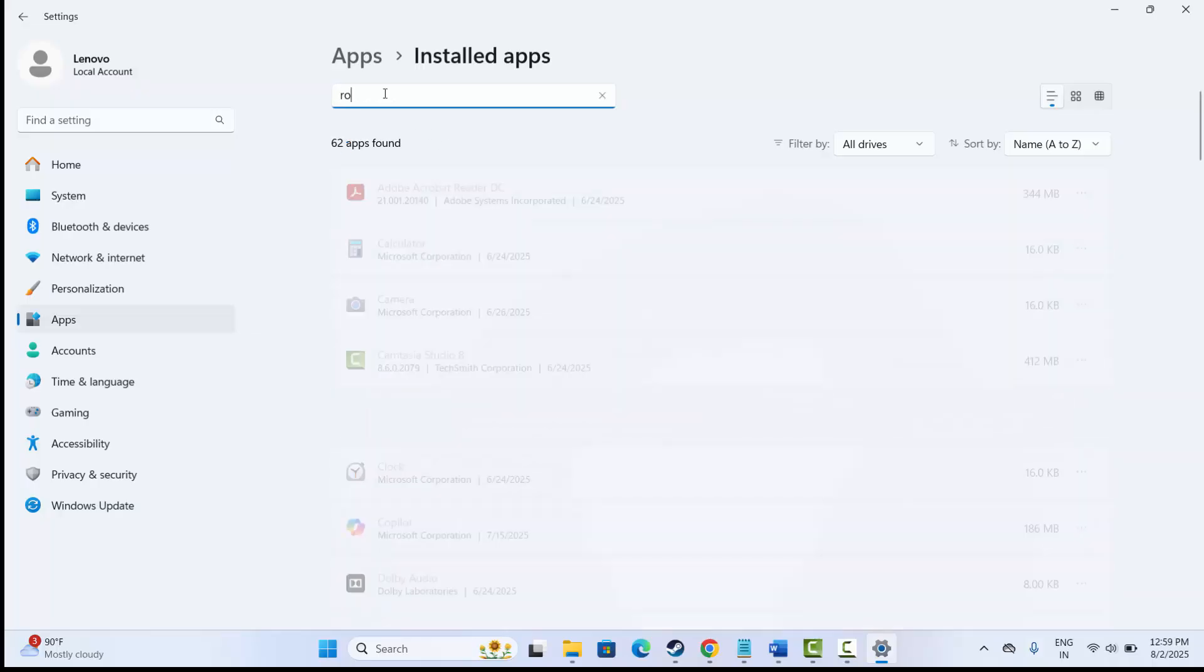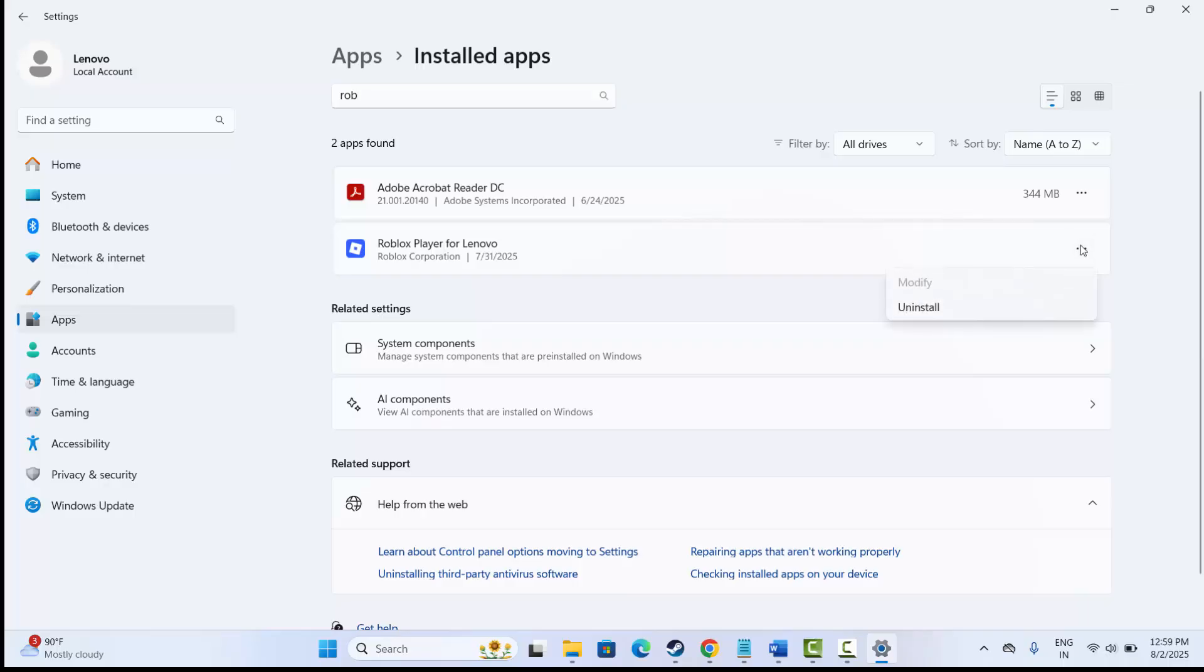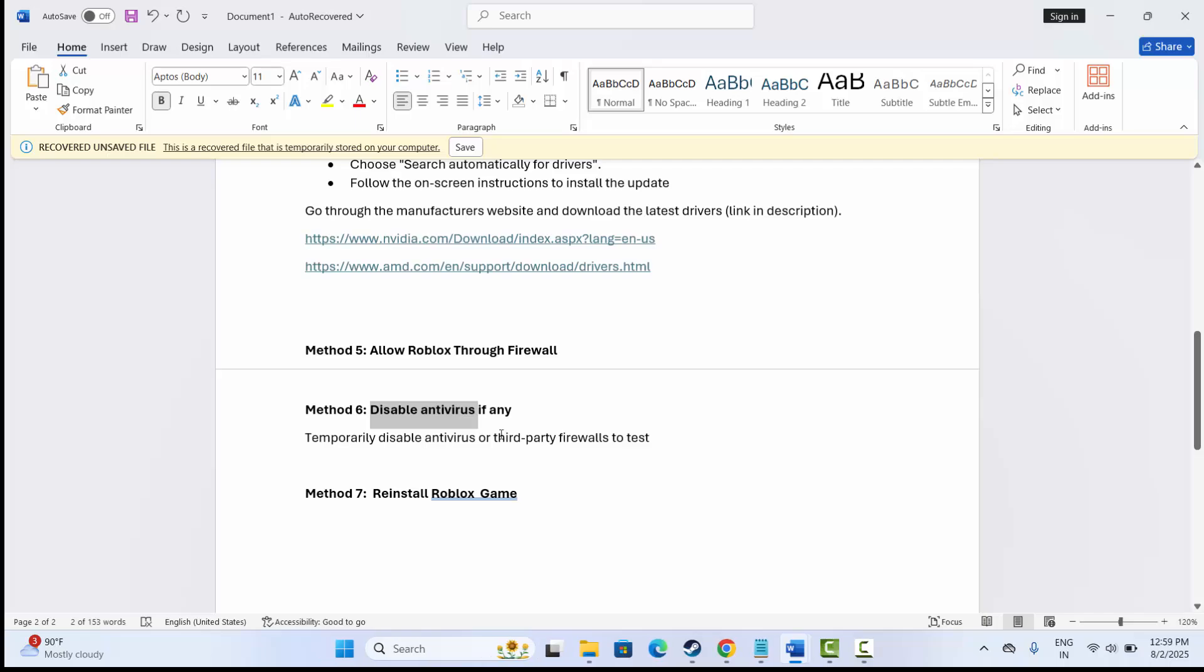After that, you can search the game Roblox, and from here click on three dot icon and click on Uninstall option. After uninstalling the game, now restart your PC once.